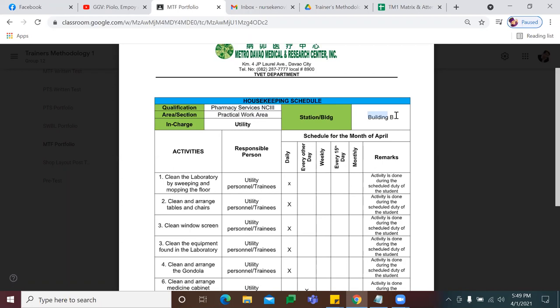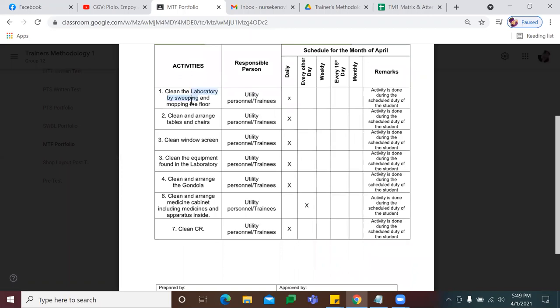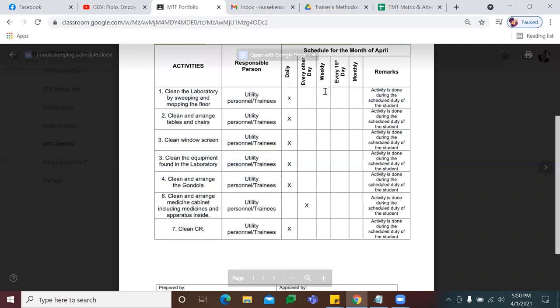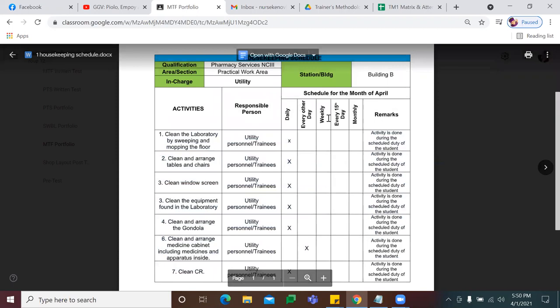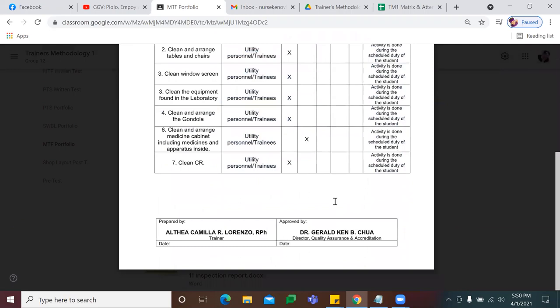Then indicate who is in-charge of housekeeping — it can be janitorial, general service personnel, your utility, or ikaw mismo as the trainer. Then location of your training facility, kung saan banda ang room mo. For the housekeeping schedule, you will list your activities: how to ensure cleanliness, orderliness, and kalinisan ng training facility mo. Then you're going to tick or put an X kung anong schedule — everyday, every other day, weekly, every 15th, or monthly. Then put your remarks. Sa footer, change it into your pangalan as trainer, then approved by your school head.